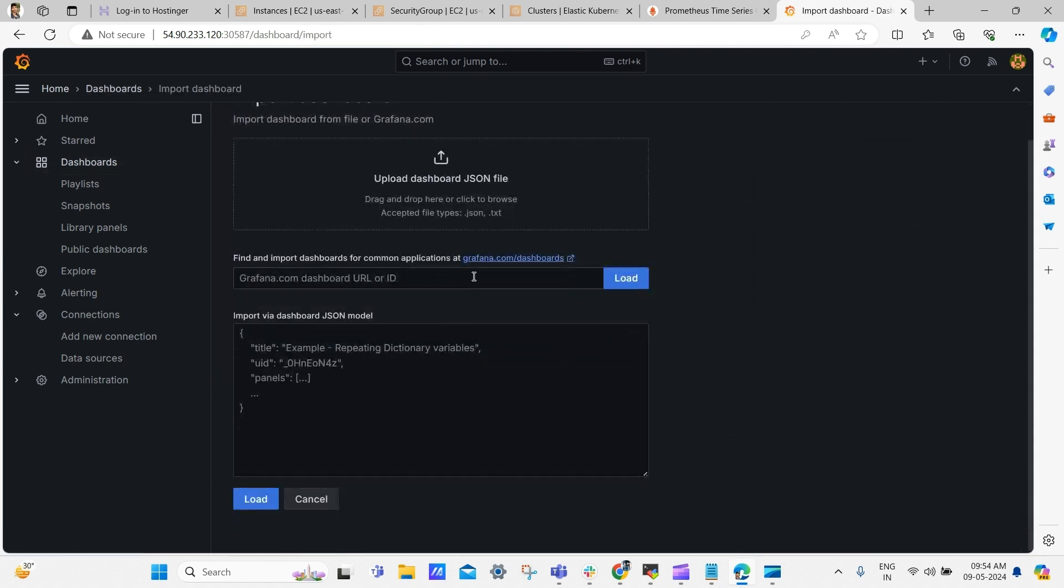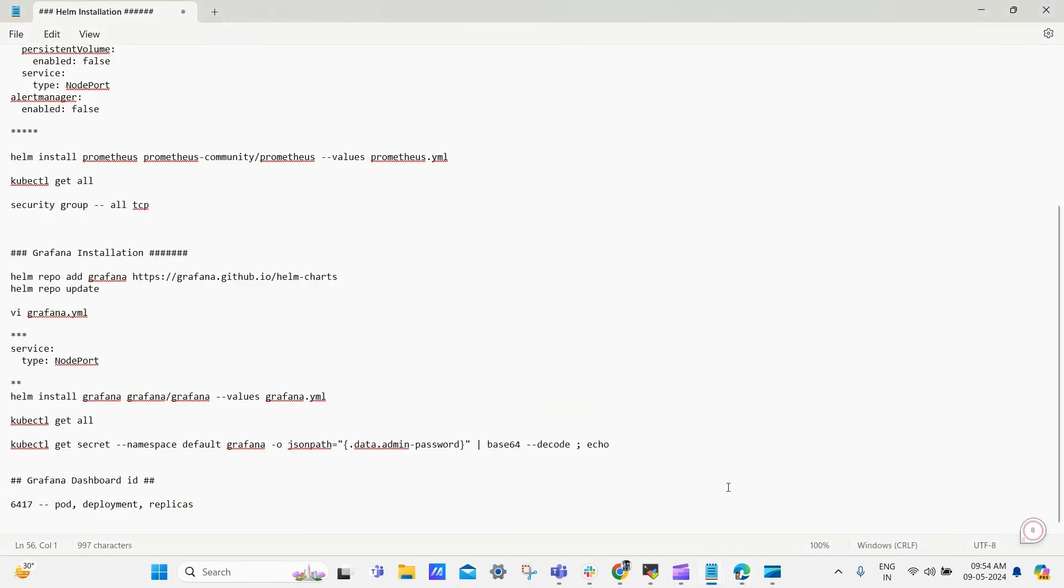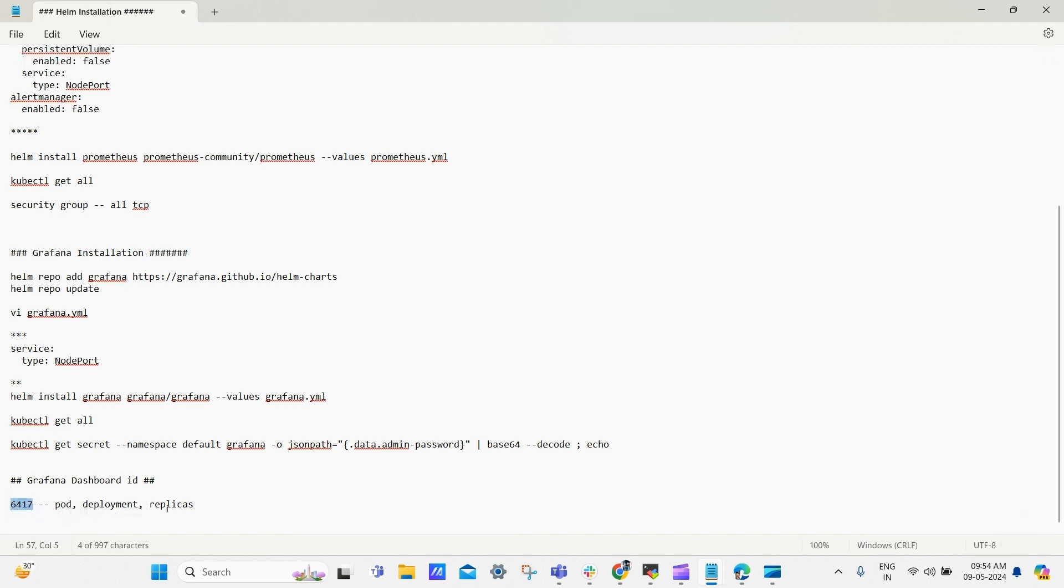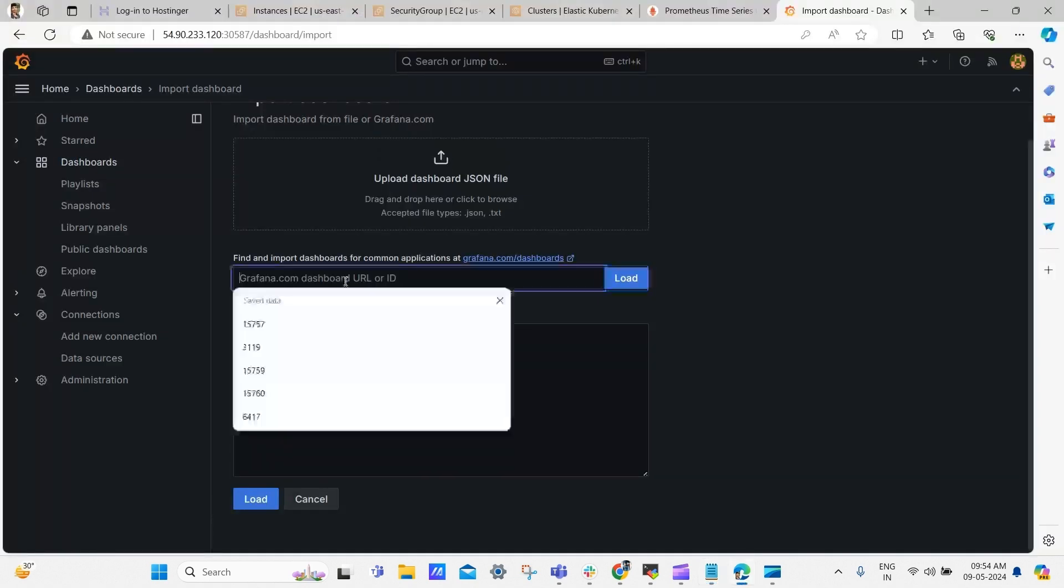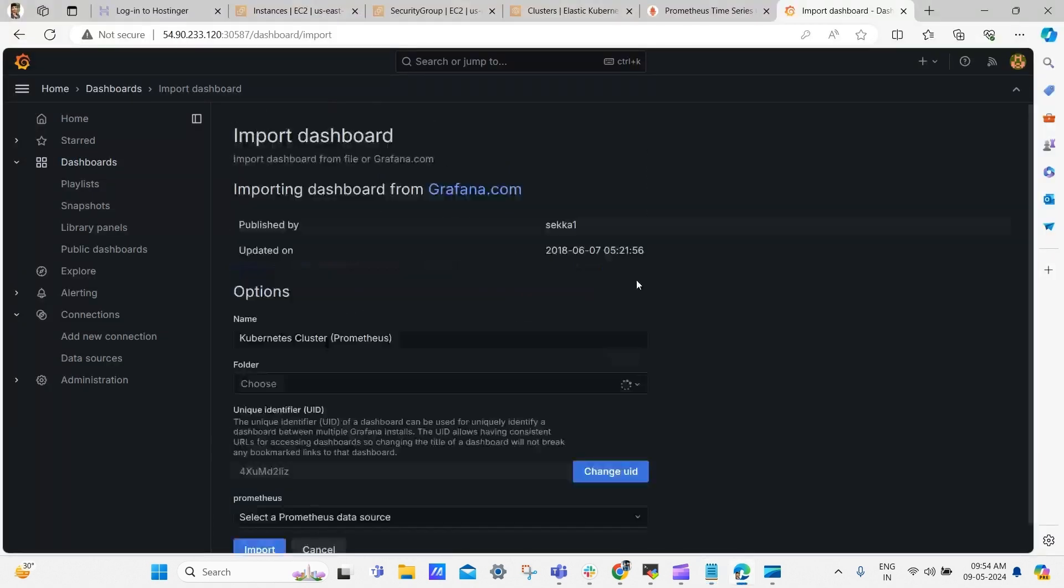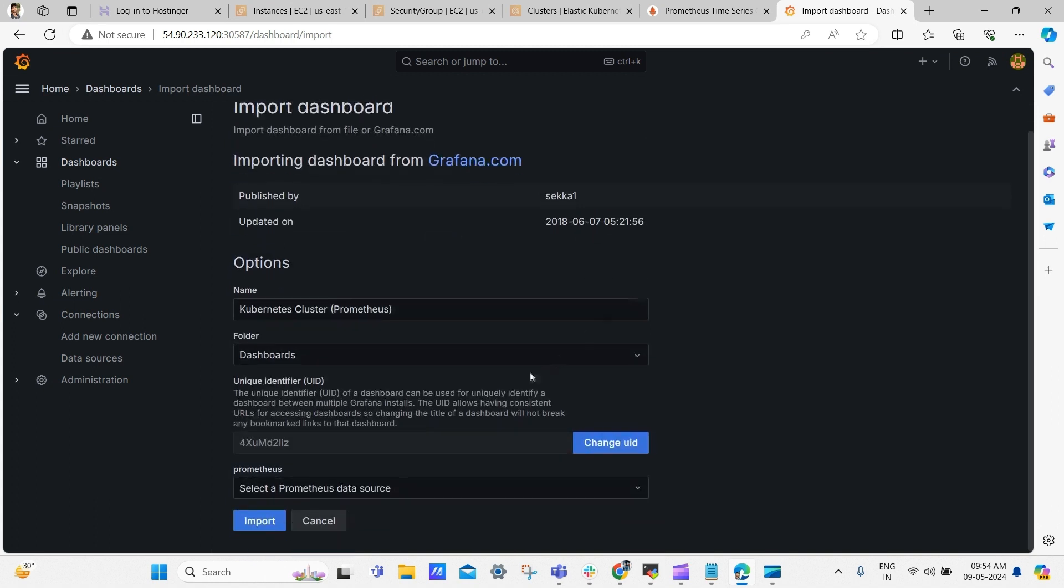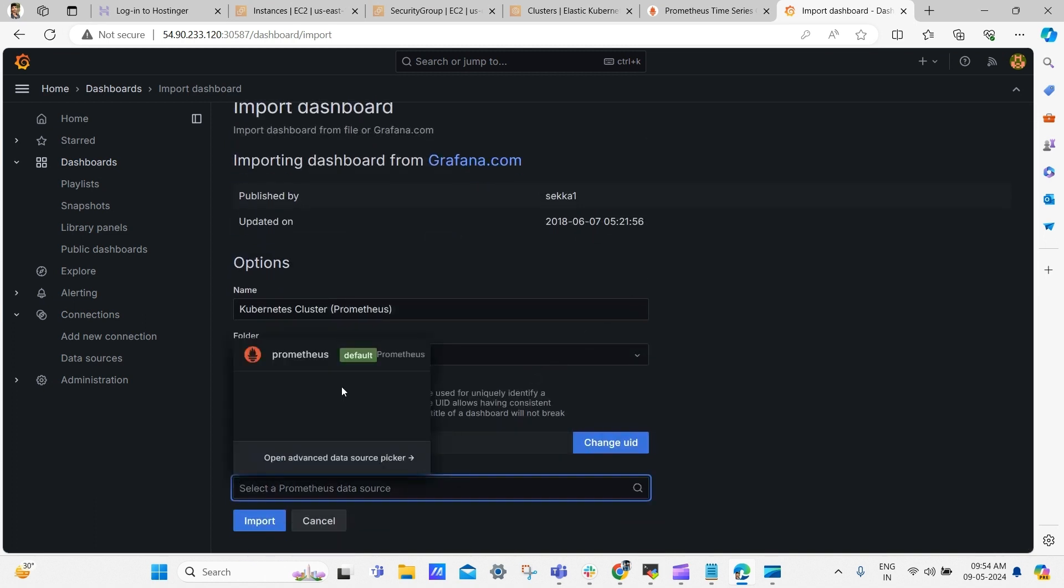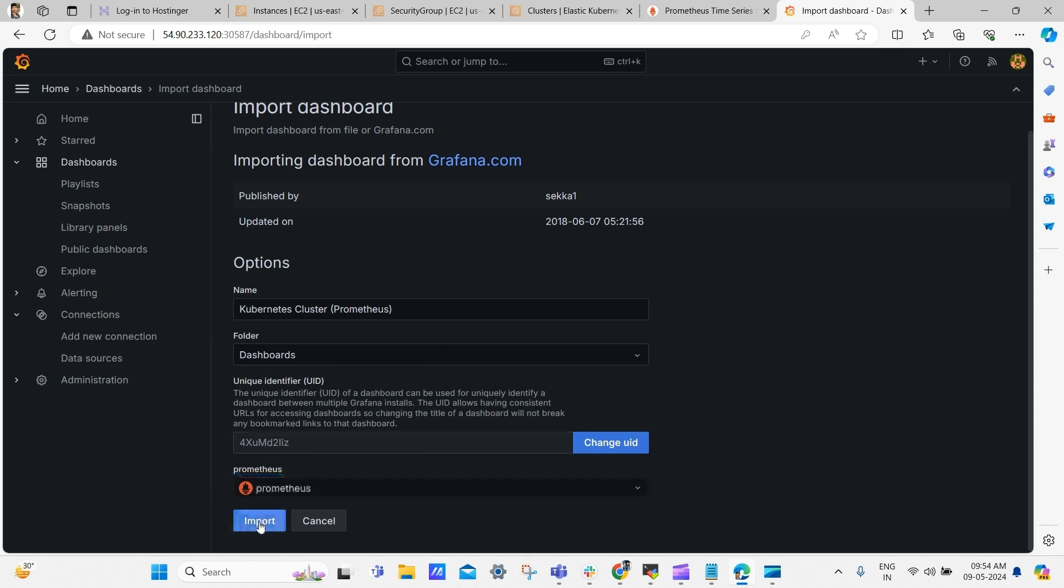Here we need to enter dashboard ID, so go back to notepad. Here I have an ID 6417 which will give details of pod, deployments and replica sets and all. Just copy the ID and paste it here and click load. Scroll down and select our data source, Prometheus, so that our Grafana dashboard can get metrics from Prometheus server. Now click import.